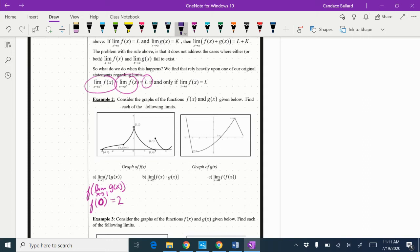The next one: f(x) times g(x) as x approaches two. Looking at f as x approaches two from the left and from the right, we notice that does not exist. So this one is DNE for the f value. Then looking at g as I approach two, it looks like it's about one. But does not exist times one doesn't really work — it's just does not exist.